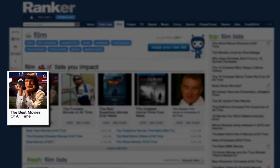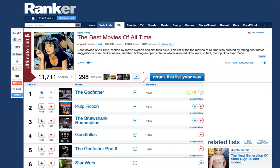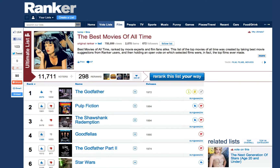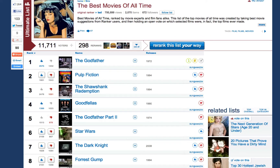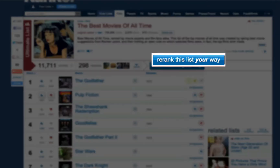Let's do the best movies of all time. Voting — this is addictive. Almost 300 people have made a ranking of this list so far. Let's say you want to make your own version of Best Movies — click the blue button inviting you to re-rank this list your way.